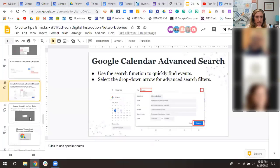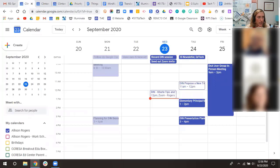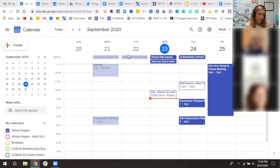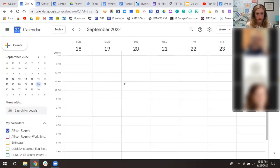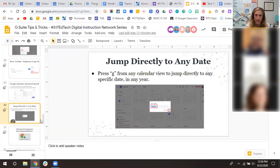Advanced search in Calendar works similarly to Drive — use the search bar to search by keyword, or click the dropdown to filter by participants, date range, and more. I've used this to find details from past events. Finally, to jump to any specific date without clicking through months, just press G while in Google Calendar — it opens a 'Go to Date' dialog. Type the date, press Go, and you're there instantly. Click Today to return to the current date.